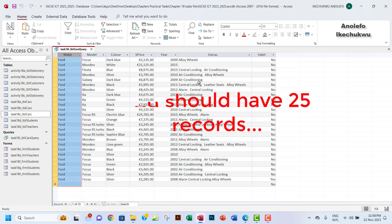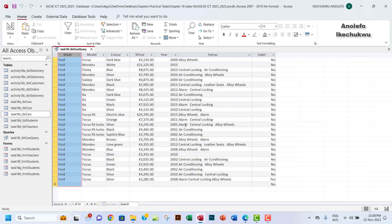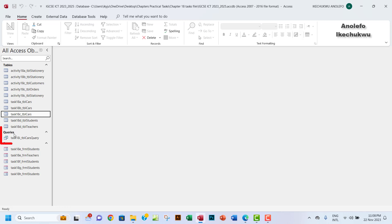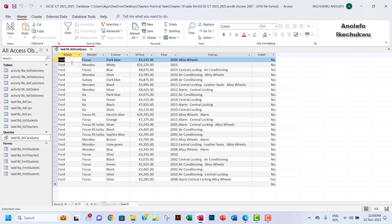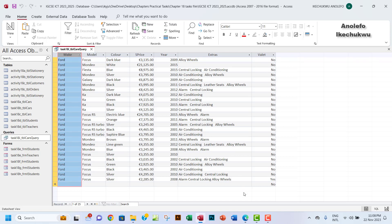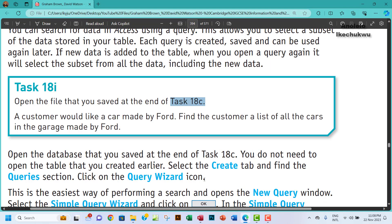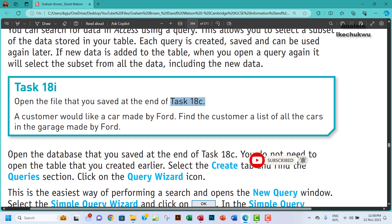That is how you can get this done. You can save your changes. This is a query now, which is Task 18i query here. If I open it, I have only all the records where the make is Ford. I think this answers the question. Thank you so much for watching and don't forget to subscribe, like the video, and also share. I will see you in the next one.